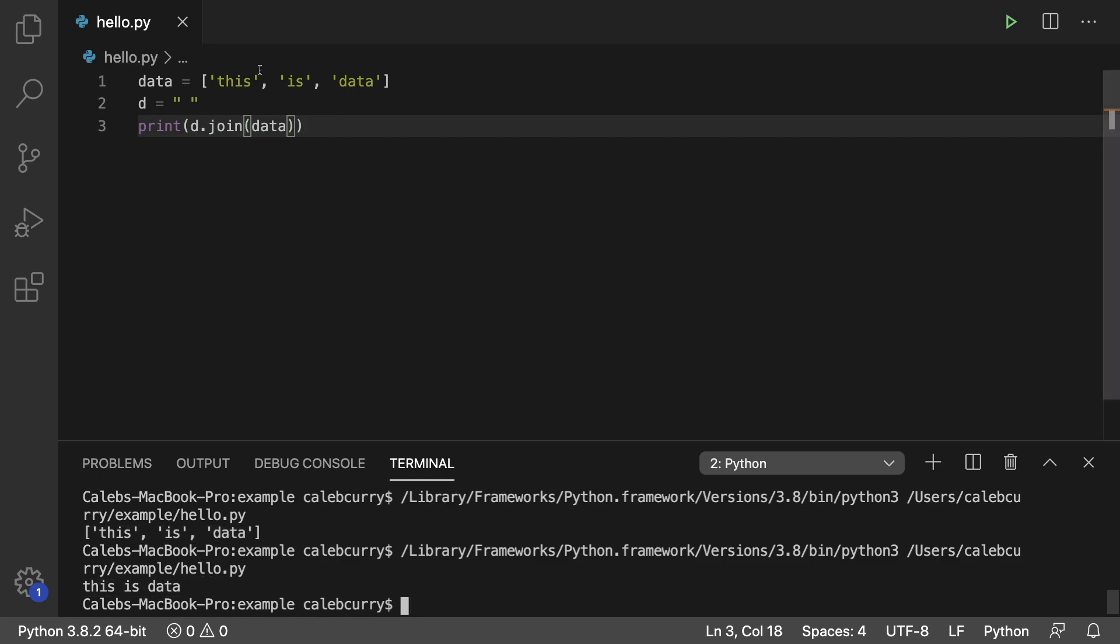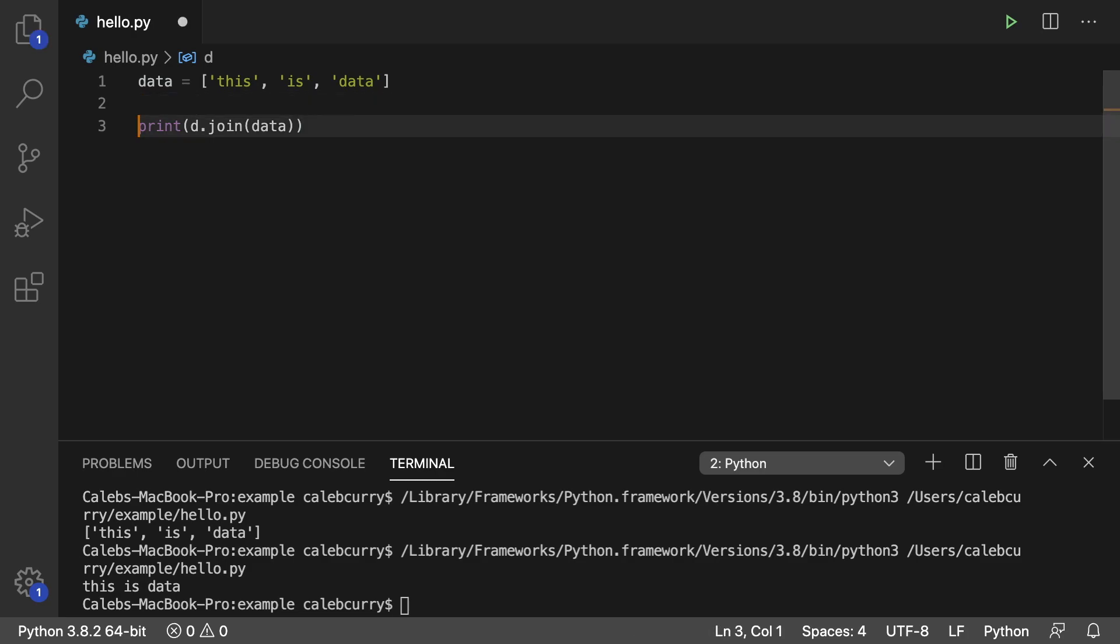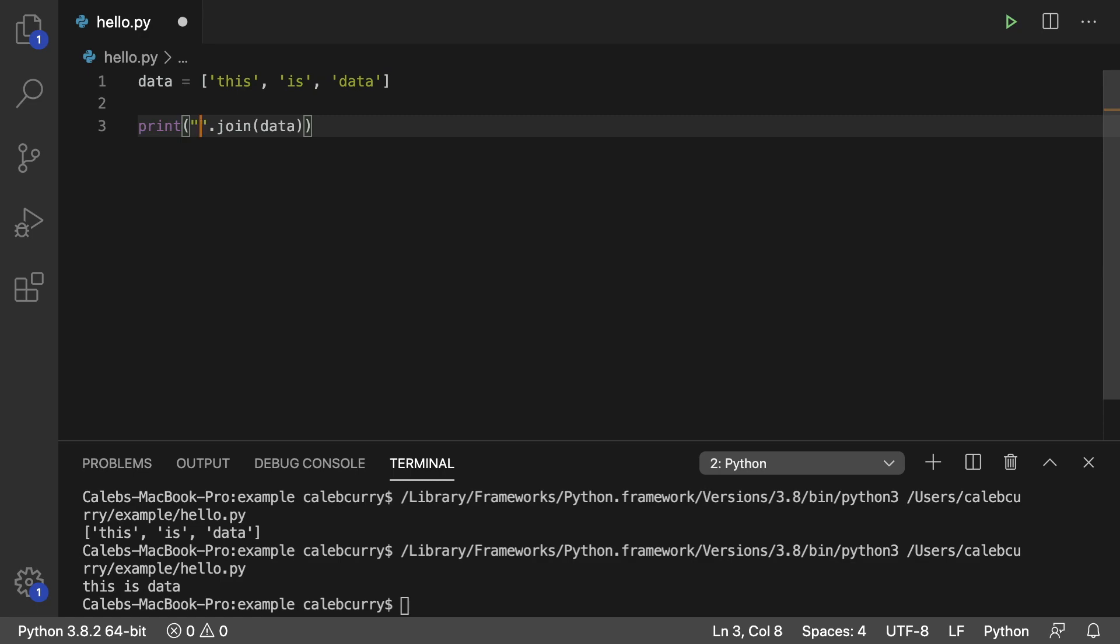And just like you can use a string literal instead of a variable with split, you can also do it with join. It's just a little bit of a weird syntax if you're not used to calling methods on string literals, but it should do the trick. Running this and we still get this as data.